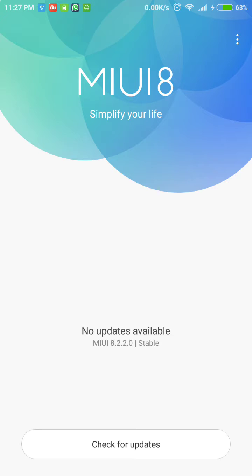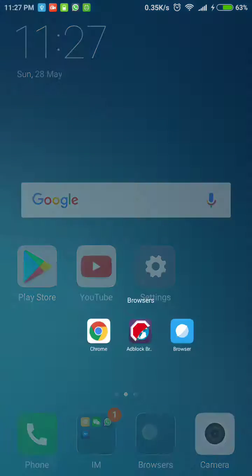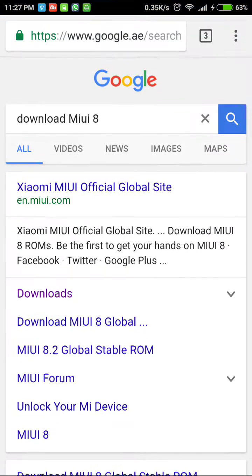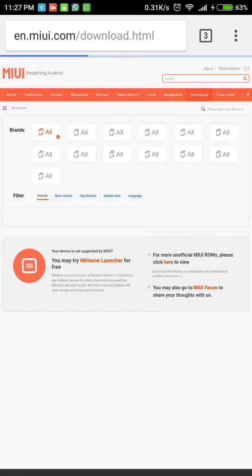The first thing you got to do is open Chrome, search for download MIUI 8 on Google. You're gonna see the official results pop up on number one. Click on downloads.